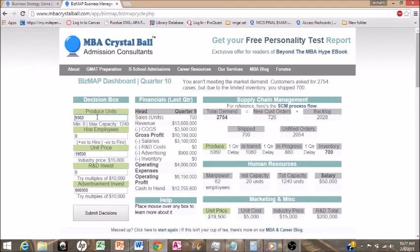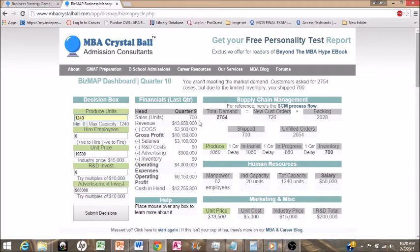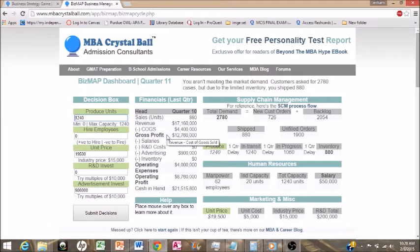We can now make 1,240 units. We're no longer investing in R&D and not hiring any more employees, each of whom have a $50,000 salary, so we're cutting that added cost. Our gross profit is at $10 million and our revenue is at $13 million, but that'll change. Our cash on hand is at $12 million. Hit the button — our revenue just skyrocketed from $13 to $17 million because our inventory is finally catching up.